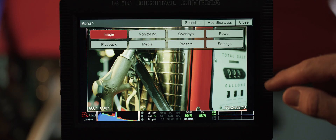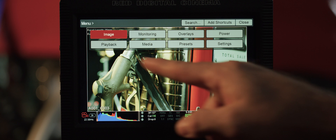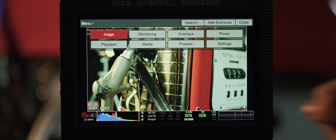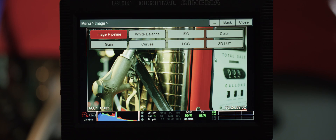When you hit menu, the first new addition you'll see is image. Let's get right to it and access the new image controls.